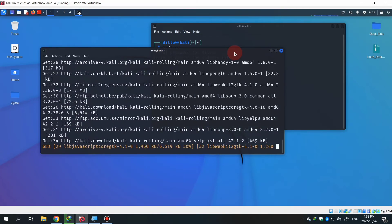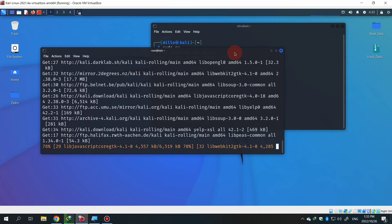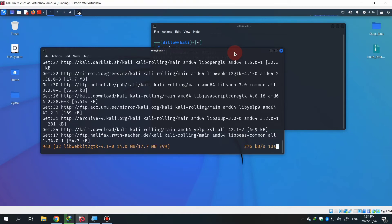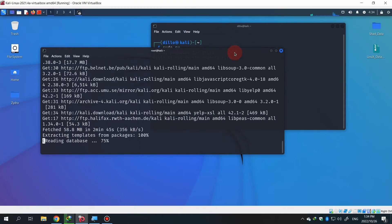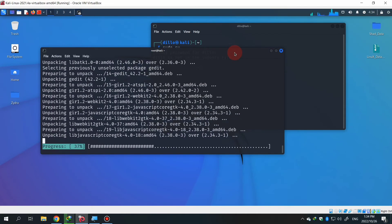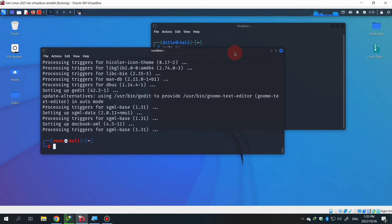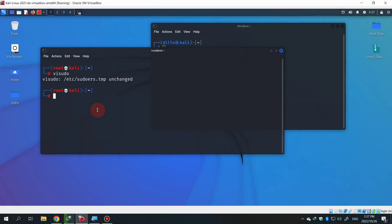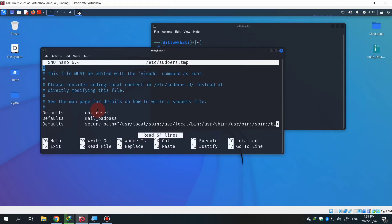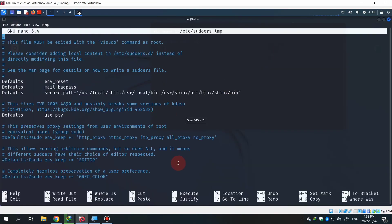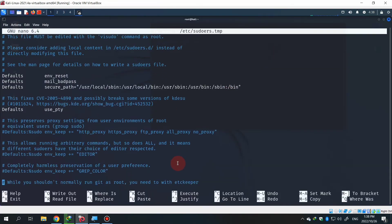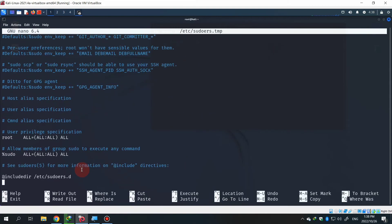After that, it's time to run another command in root terminal which is visudo. After running that command, you will see an interface like this. Scroll a little bit and you can see user privilege specification. Copy that root line and paste it down below that line.